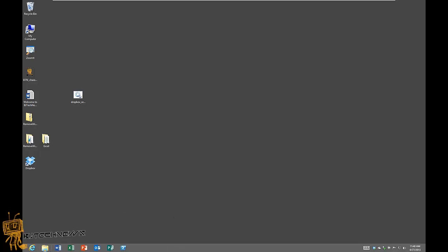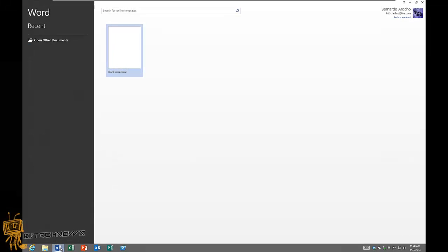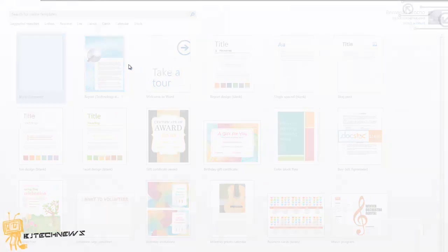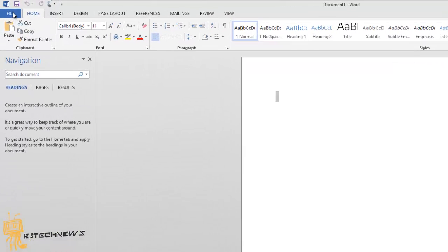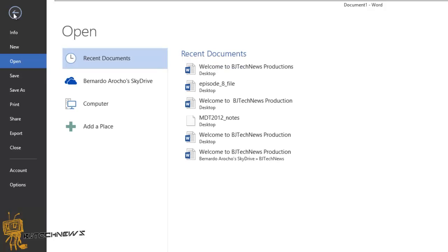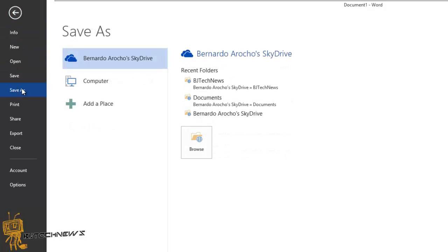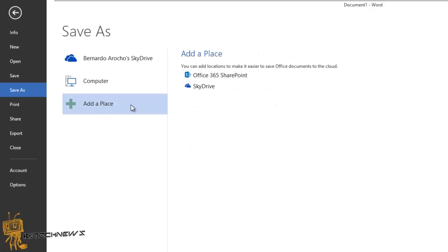Now what do I mean? If you open up Word or any Office 2013 application and go to save or open a document, it only gives you a short list of where to save it. If I want to save a document I can only save it to SkyDrive or my computer. You can click 'Add a Place' but it only shows Office 365 SharePoint or SkyDrive. What's the deal with that?